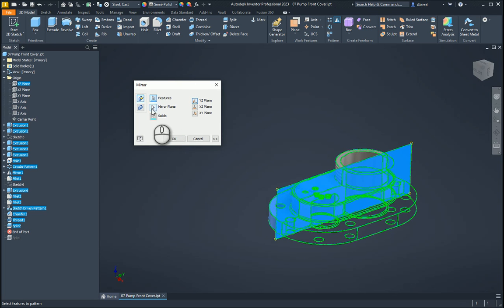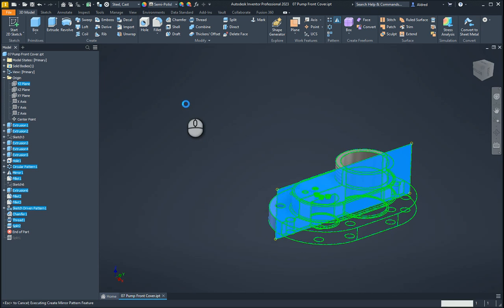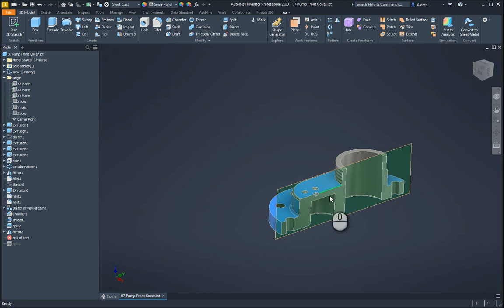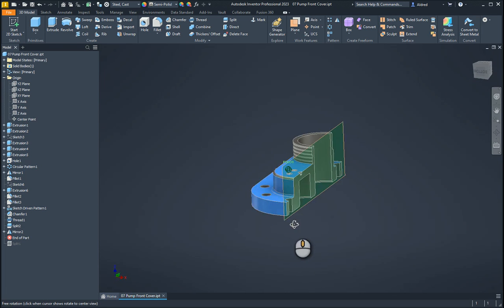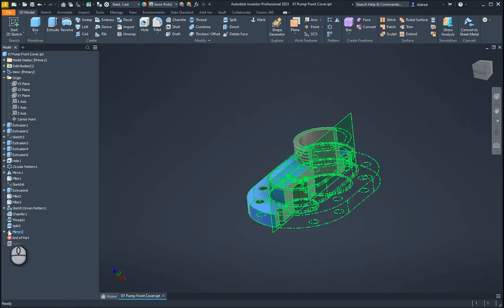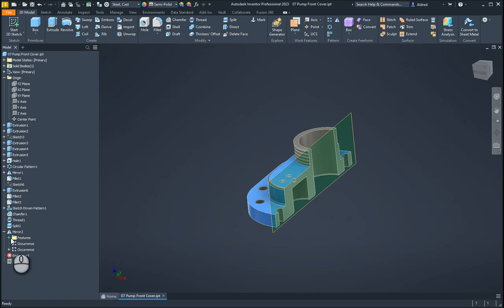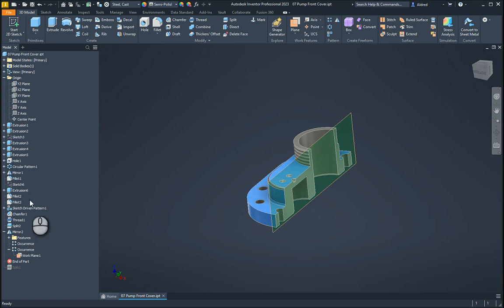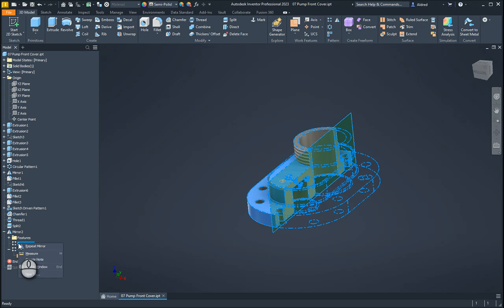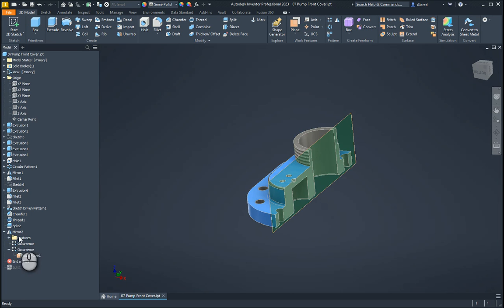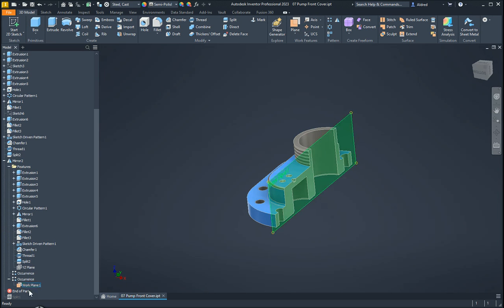Once we've done that, I can select OK. And you'll see there it has not mirrored it because I think I have created it with the split as well. So if I think about the split, it would have actually gone and done the split there.